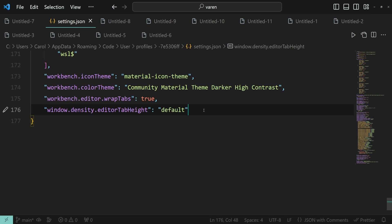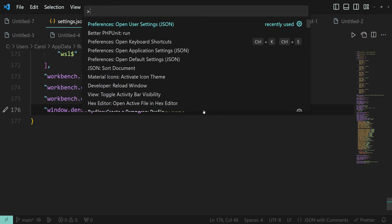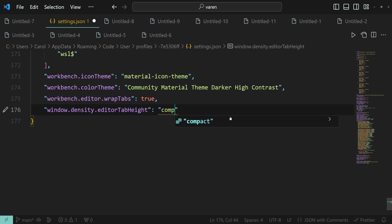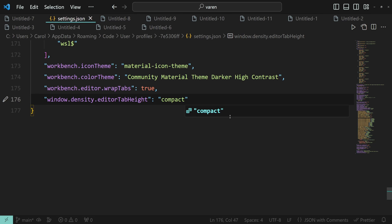You can also use the window.density.editorTabHeight setting. To get here, press Ctrl-Shift-P, and open the user settings.json file. This setting accepts the default and compact string values.